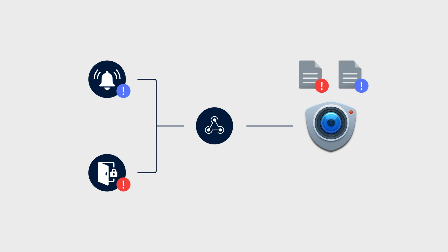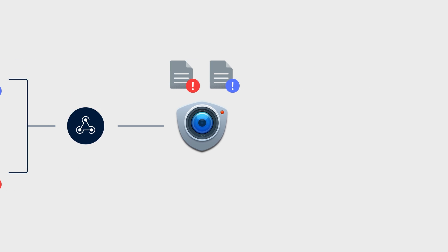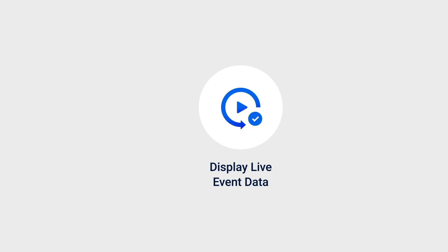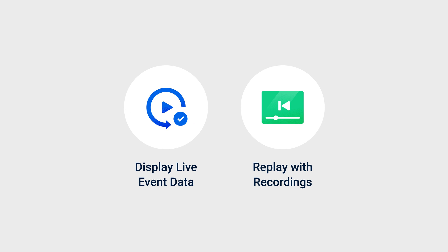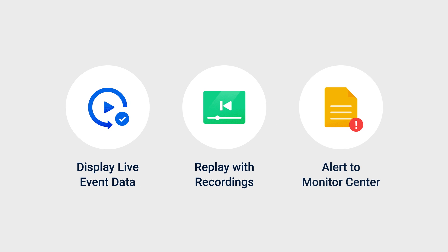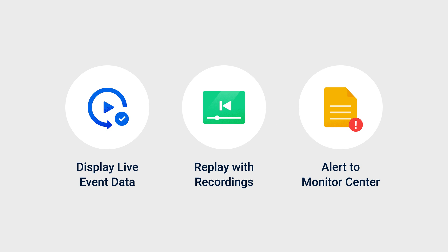External event data can be used in the following actions: Display event information in real-time on Monitor Center, save event information and play back the corresponding recordings, and send alerts to Monitor Center.